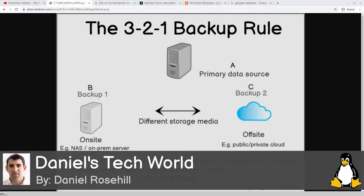Welcome back to Daniel's Tech World. In today's video, I'm demonstrating a process for backing up YouTube.